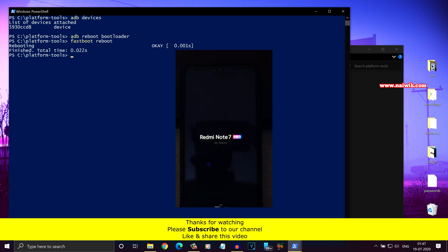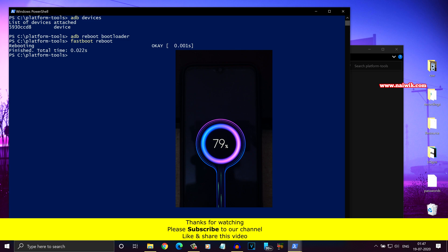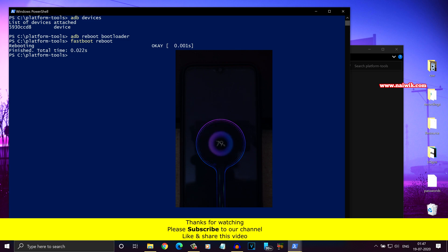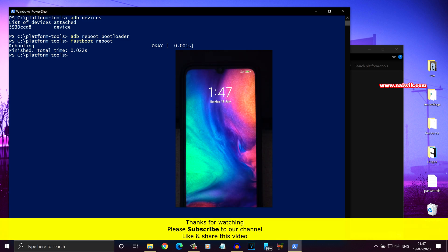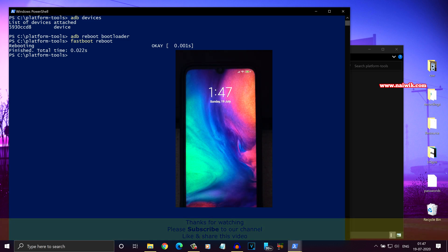So that's it, guys. In this way, you can enter fastboot mode using ADB. Hope you like this video. Please subscribe to our channel. Thank you.